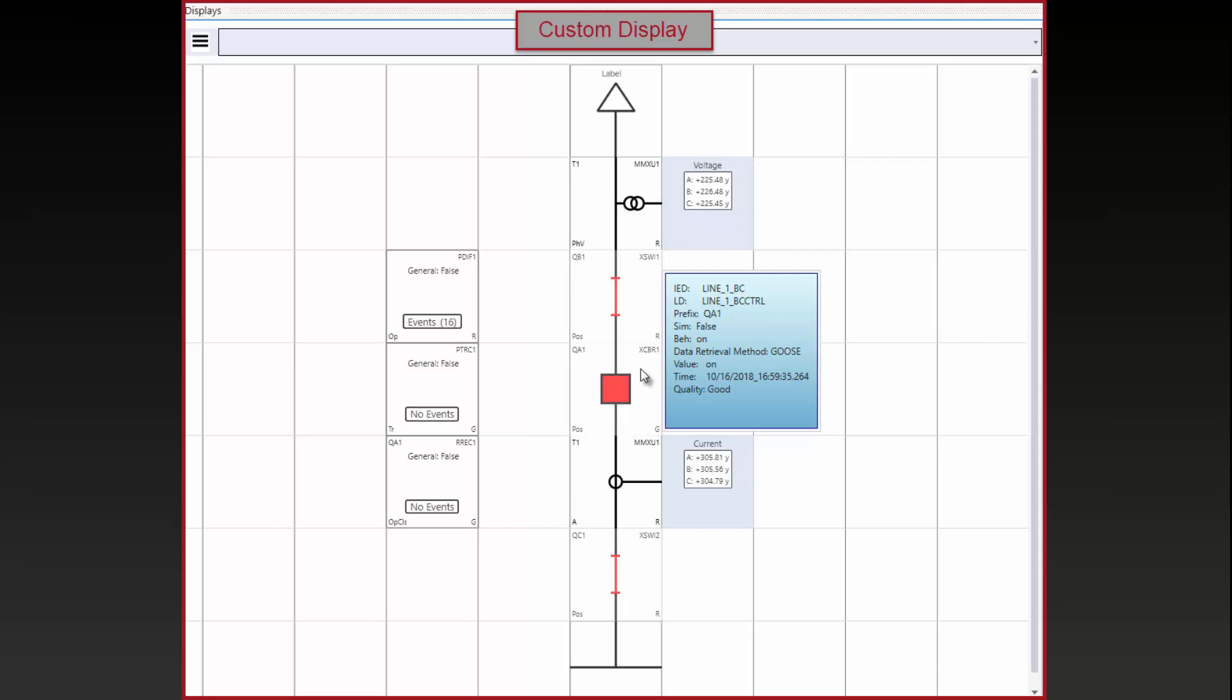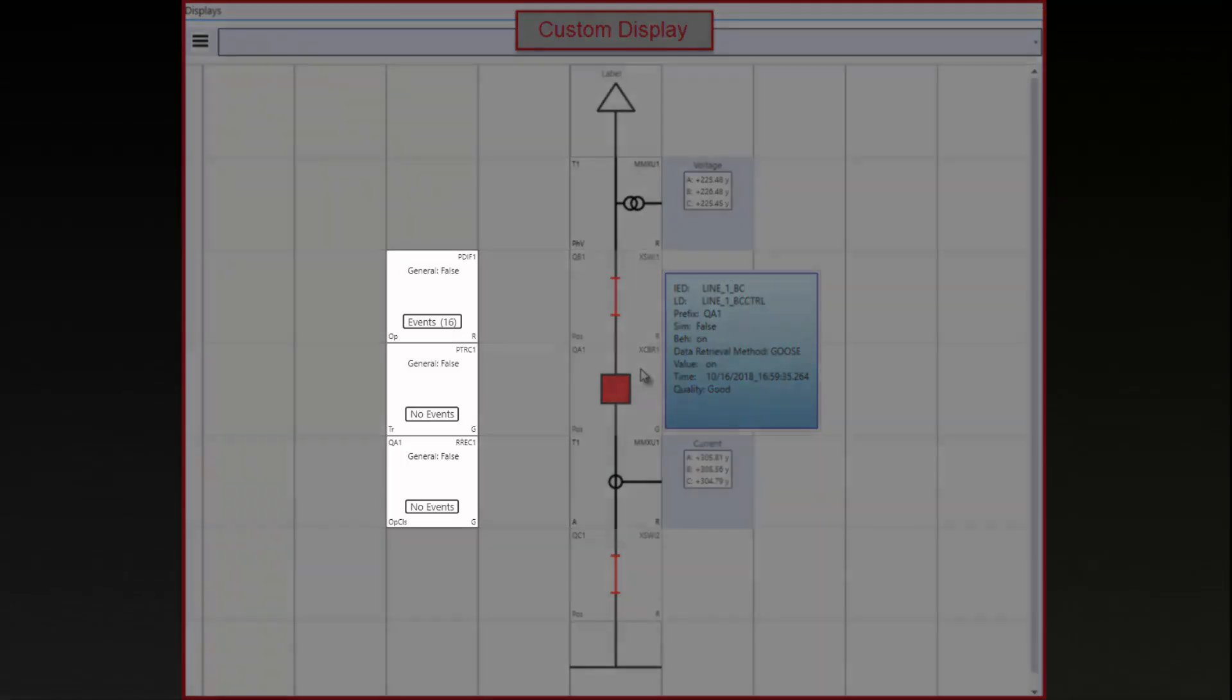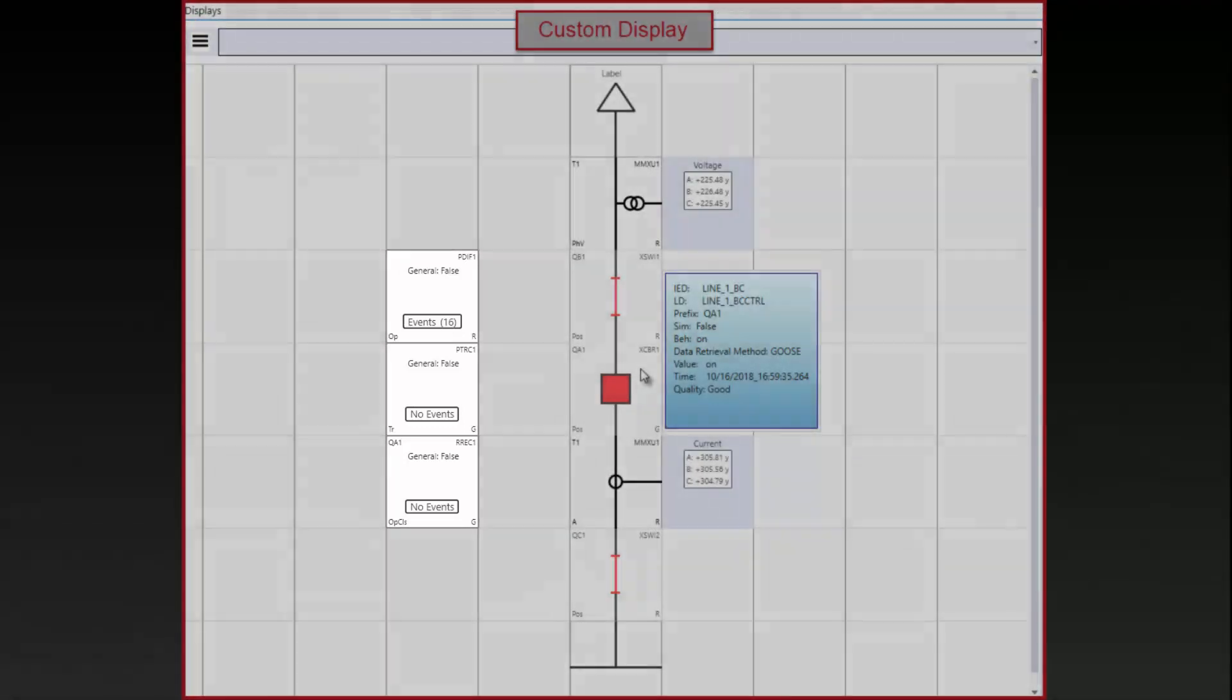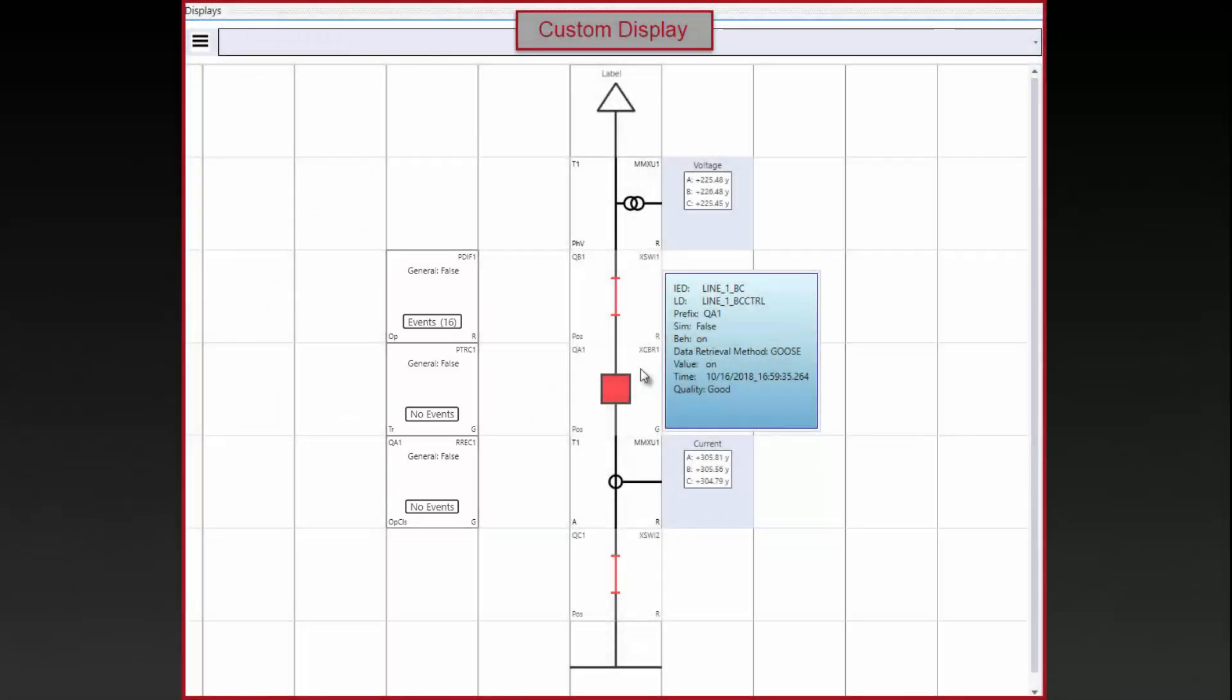Data can be filtered to quickly find the type of data needed for a particular testing job. For example, protection data from goose messages can be shown for a relay test. Another example is finding alarm data for reports to help you with SCADA testing. Data that is needed for a test can be found quickly and then added to a custom display to view the values and the events as the test is carried out.